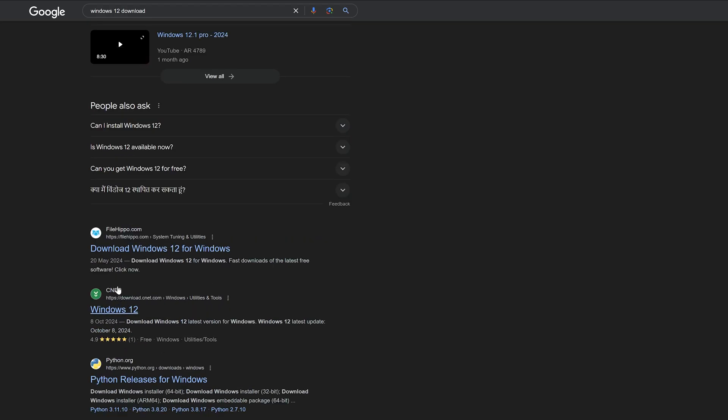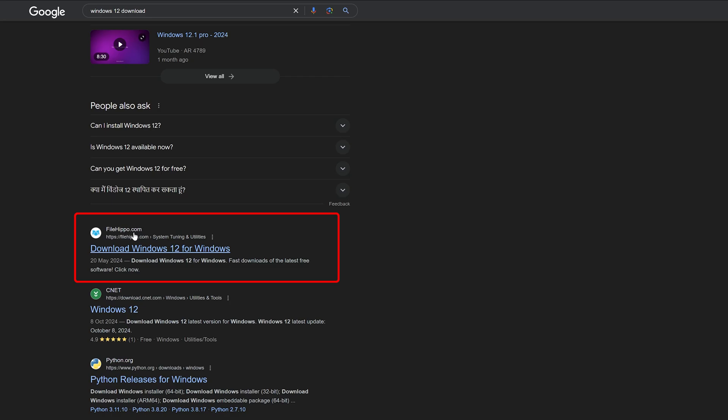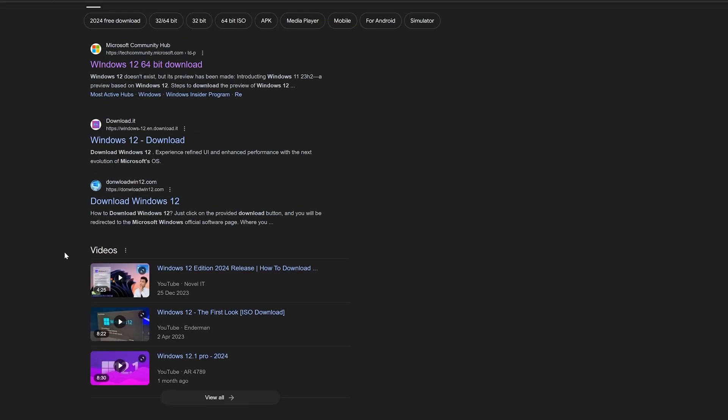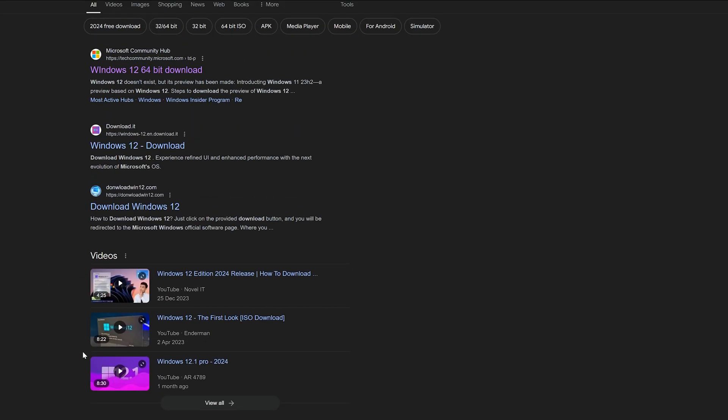There are links from reliable sites like CNET and File Hippo, and you can also see some videos that talk about downloading the ISO file, some from a year ago. If that's the case, then why is Microsoft taking so much time in releasing Windows 12?